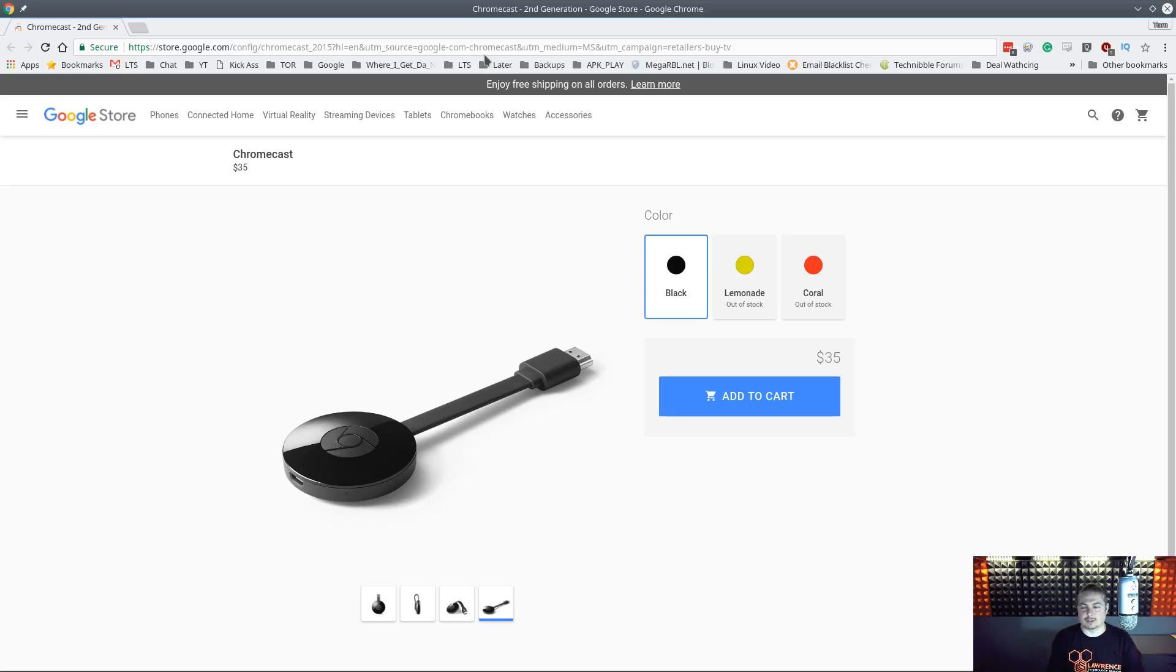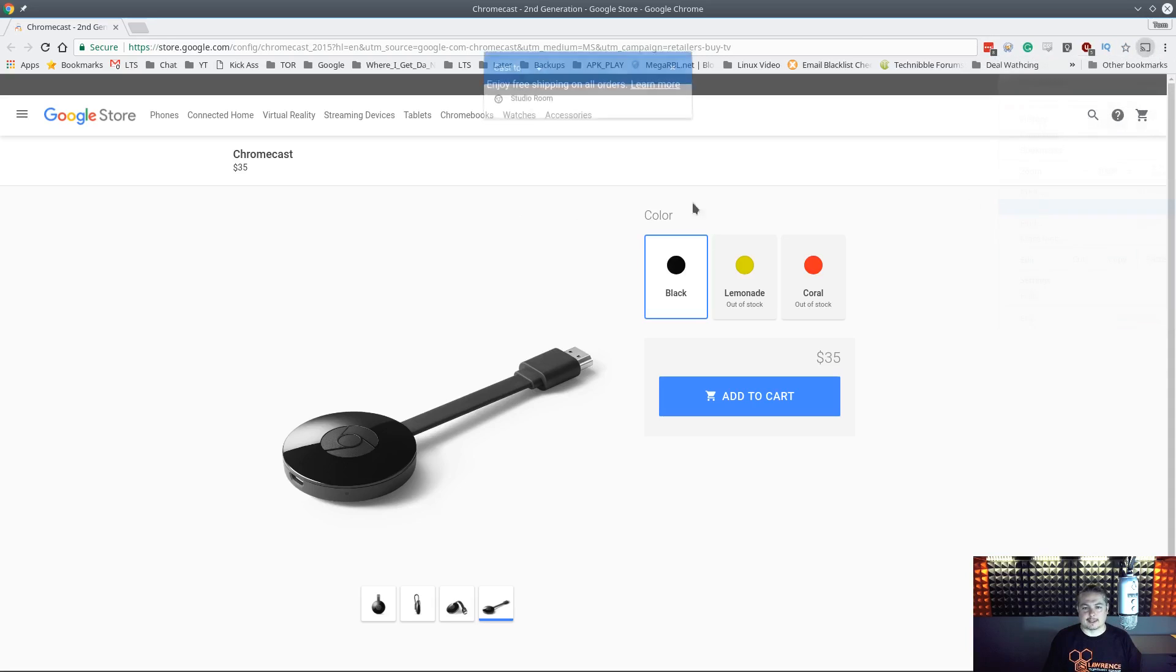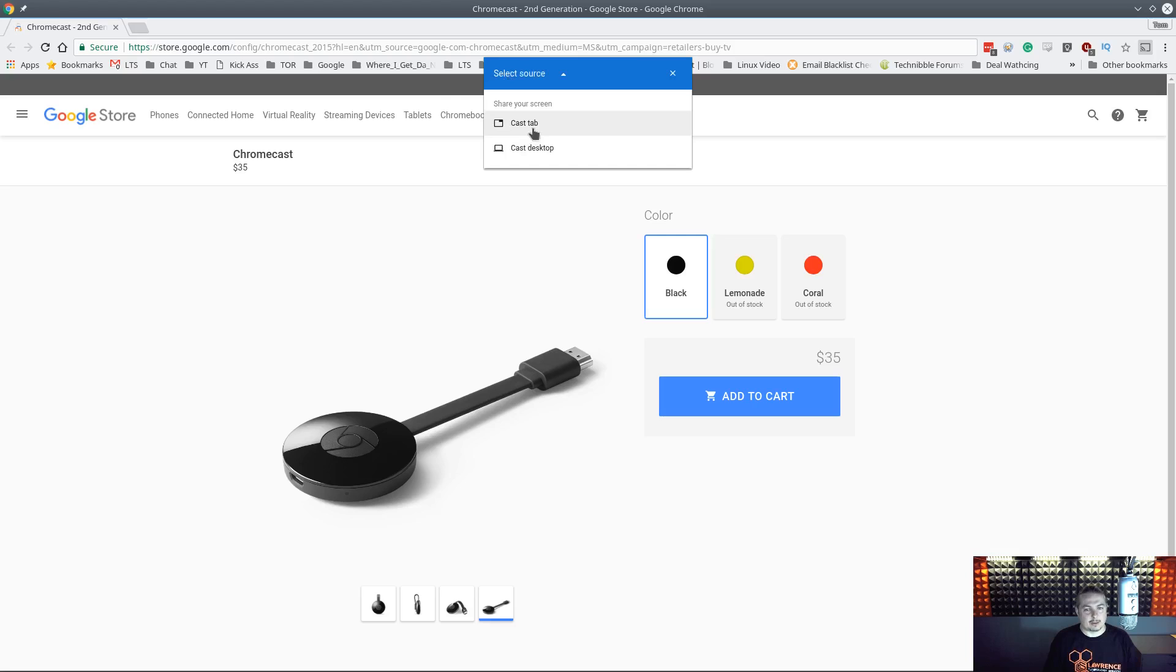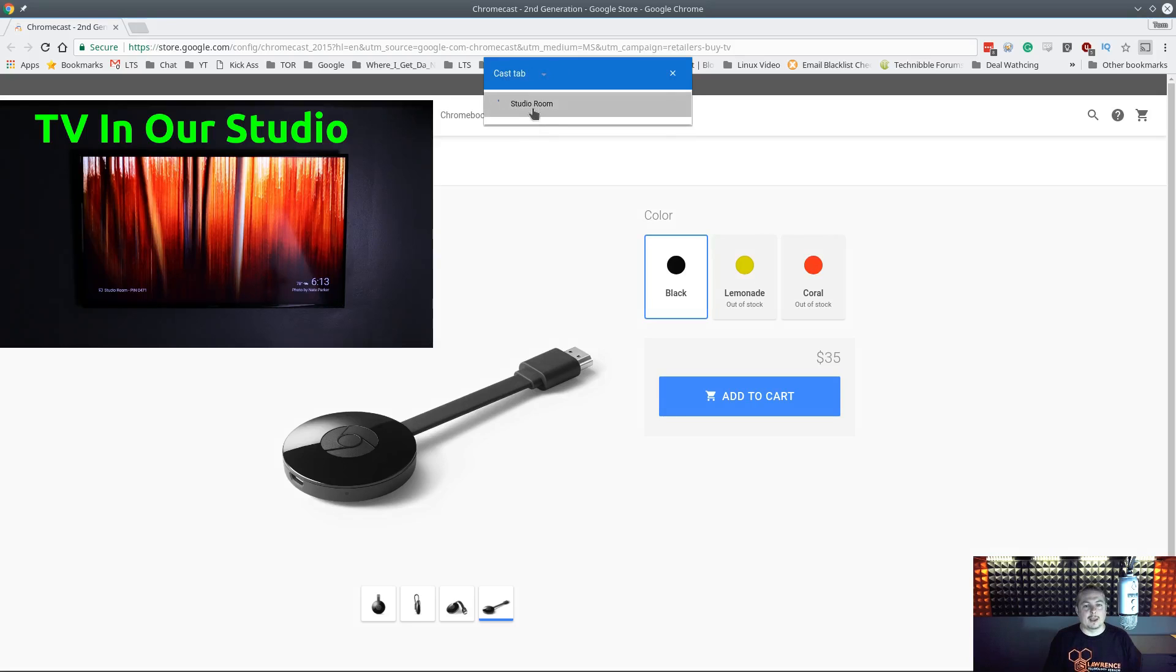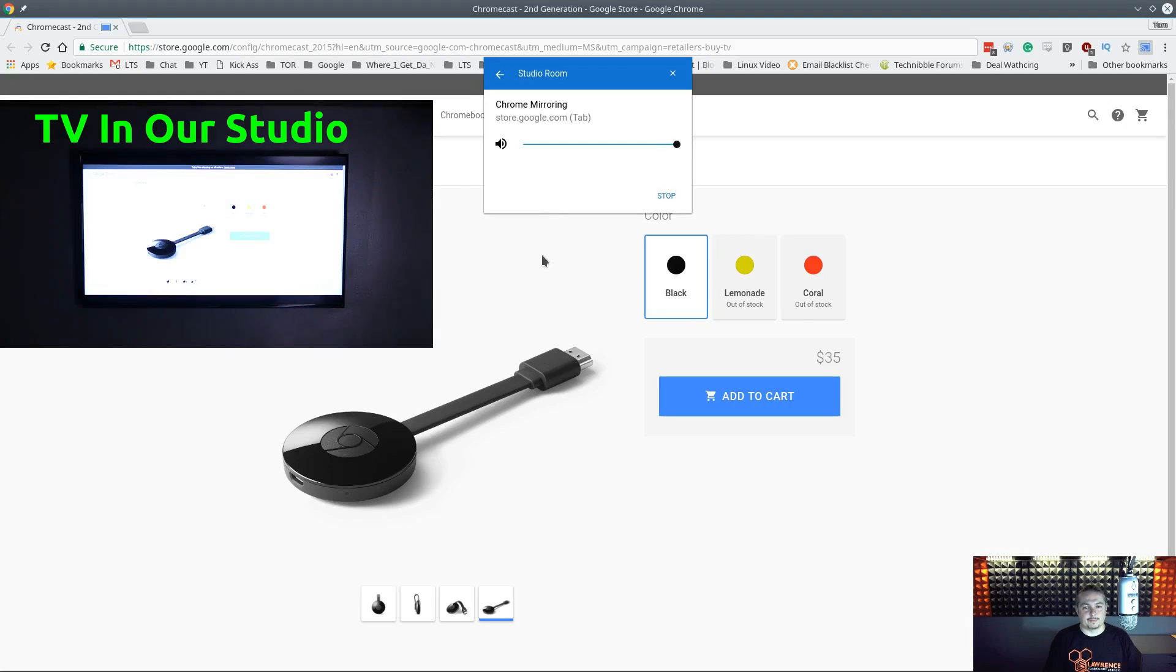I'm going to show you how it works right here. So right now we're on this page here and I'm going to click the three dots over here at the side and we're going to cast. And I have it called Studio Room. So we can click the cast to so we can figure if we want to cast my desktop or a tab. We're going to start by casting a tab and we're going to send this over to the Studio Room.